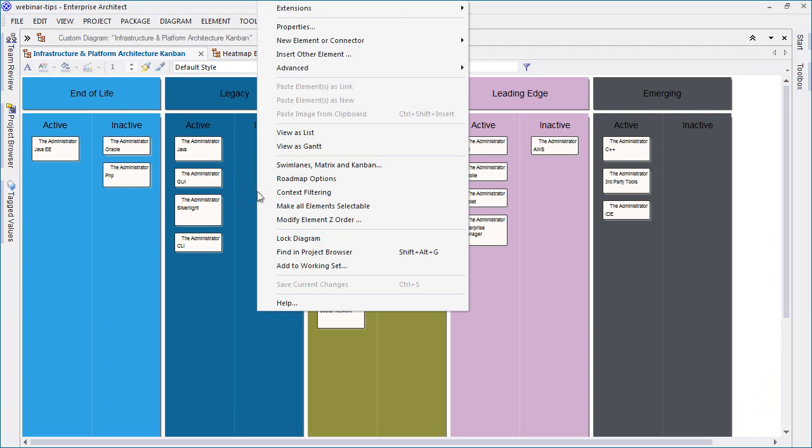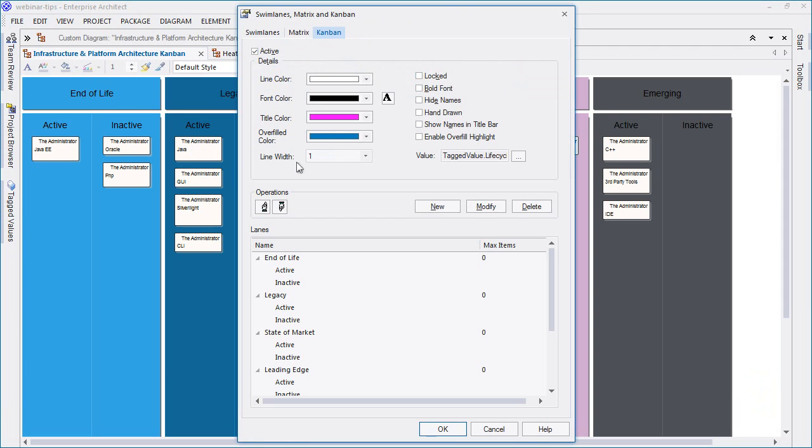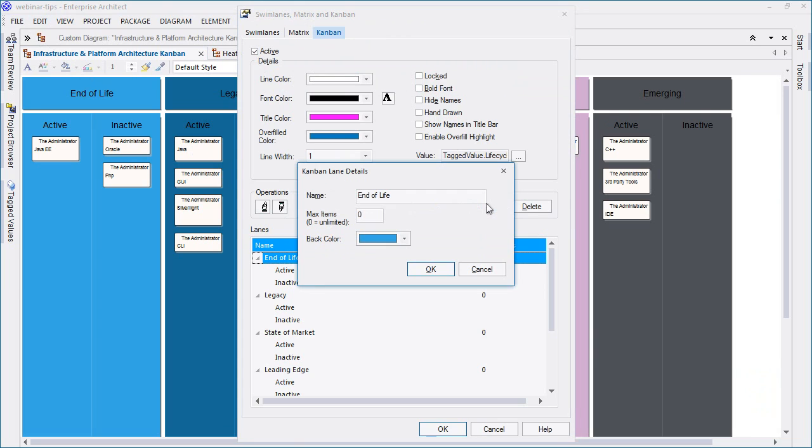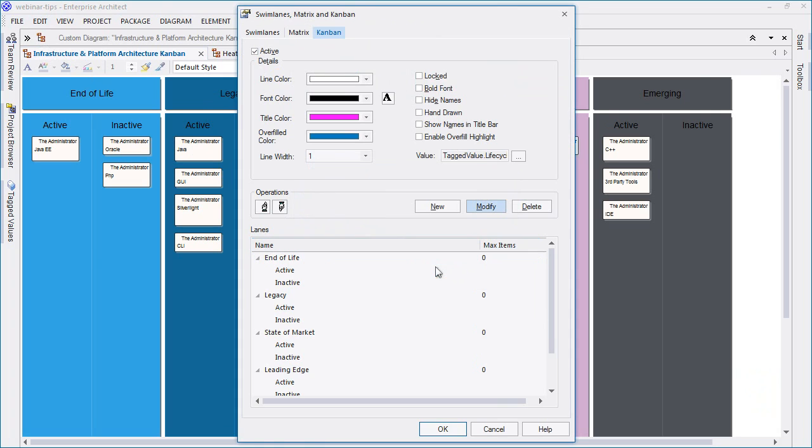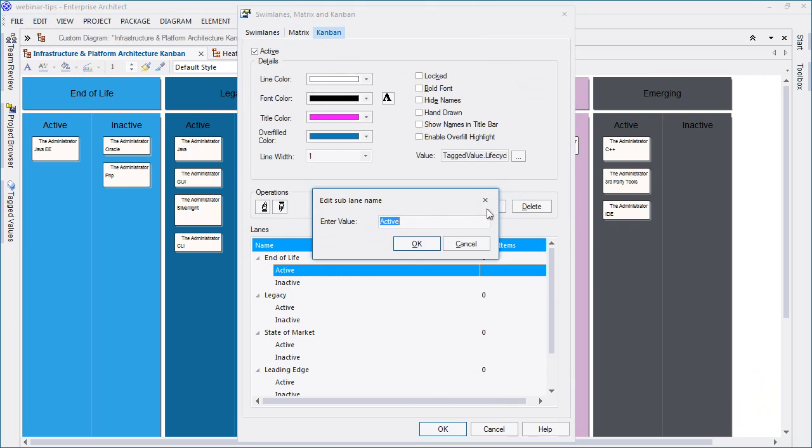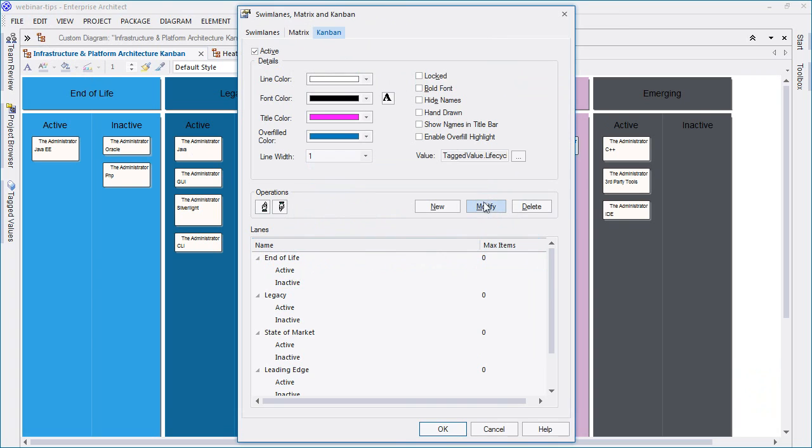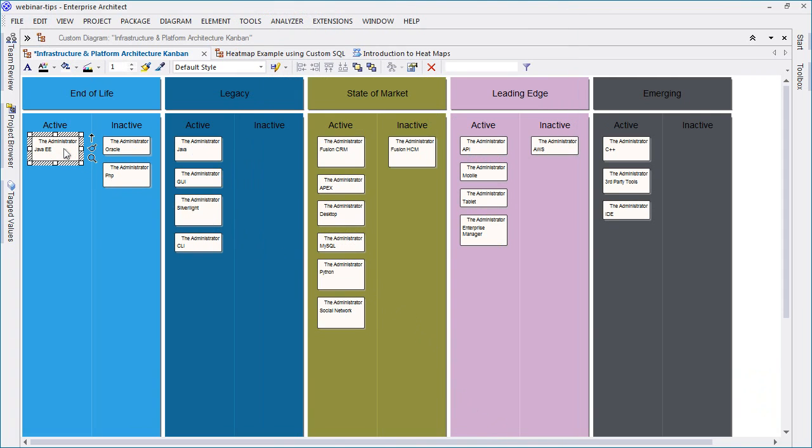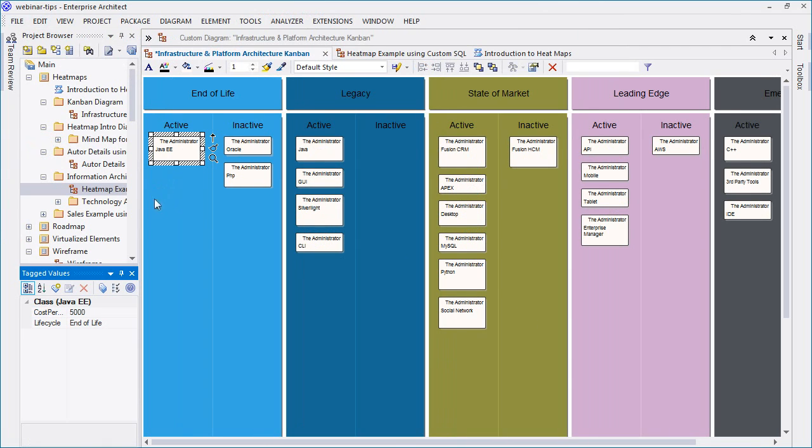Kanban diagrams have been improved in Enterprise Architect 12.1 with the addition of sub lanes. The Kanban diagram on screen represents the technology life cycle. Sub lanes are used to help differentiate between active and inactive technologies. The life cycle is displayed as a tagged value. When I drag and drop a technology from one lane to another, the tagged value will automatically be updated.